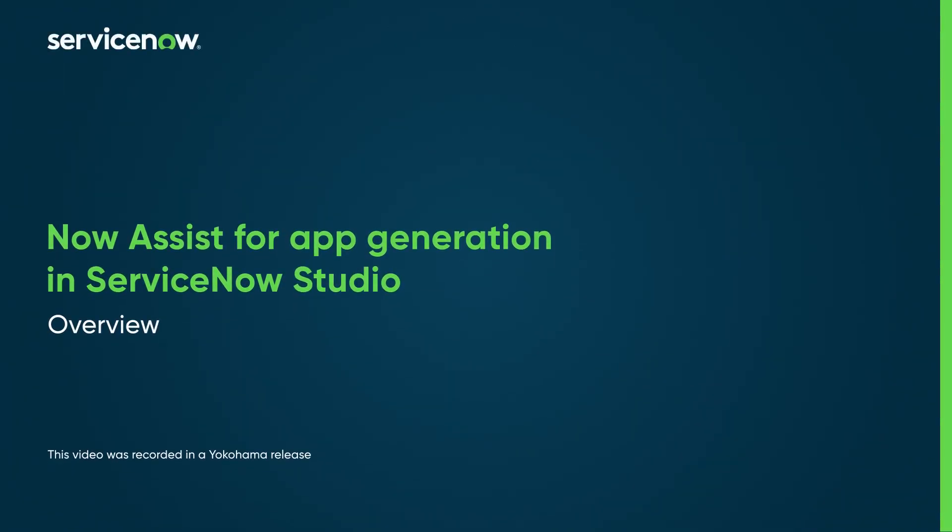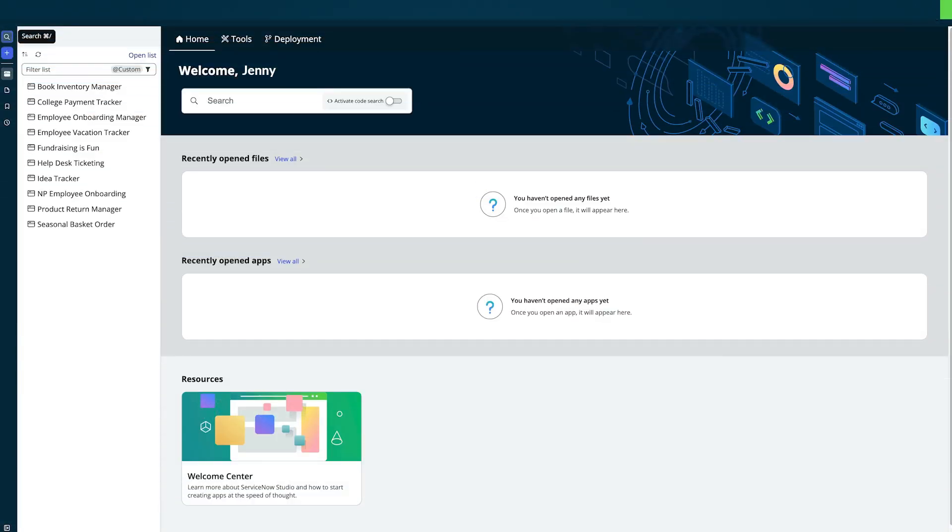The app generation feature in the Now Assist for Creator application empowers developers to create and edit applications on the Now platform through conversations in the Now Assist panel.